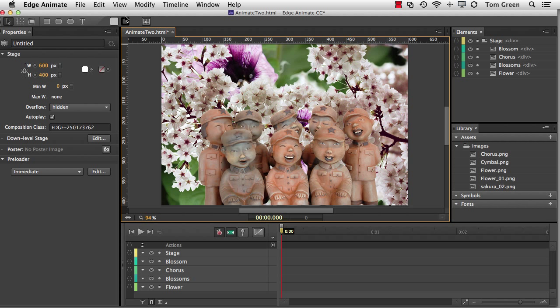Well, hello there. Tom Green coming back at you with some Edge Animate goodness, and today's goodness involves the new release of Edge Animate CC.